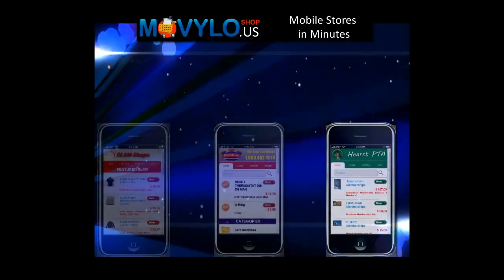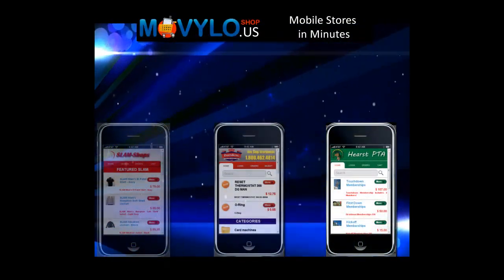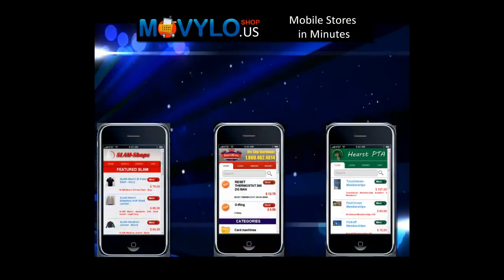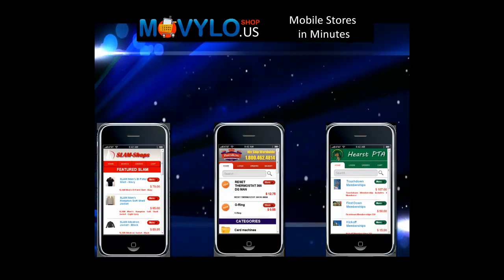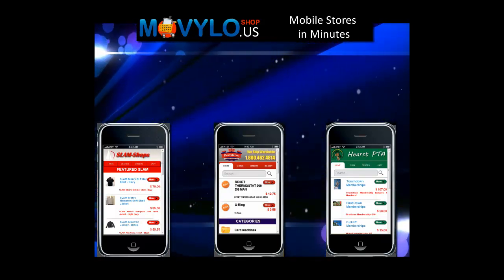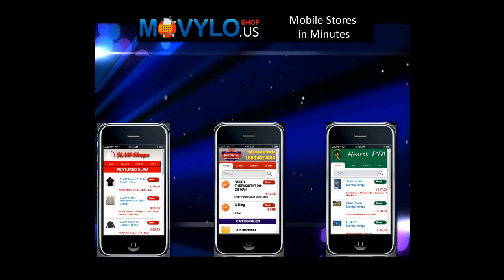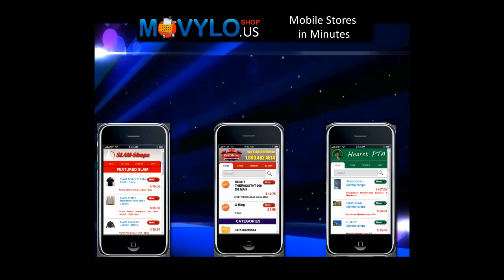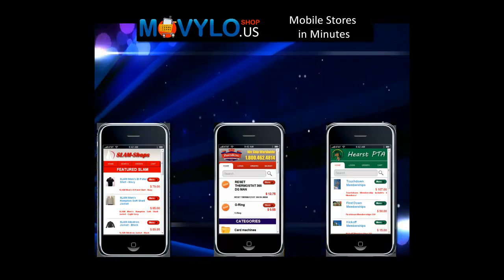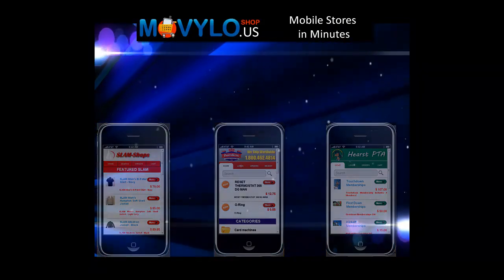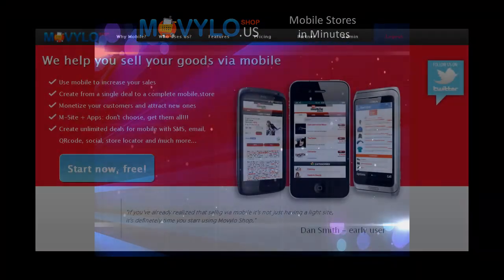Creating a mobile web store is vital for today's business. Every day millions of mobile customers are shopping and making purchases for the first time on mobile phones. Reach those mobile shoppers today by building and marketing a mobile web store in minutes with Movilo Shop.